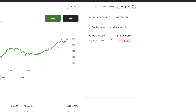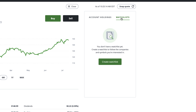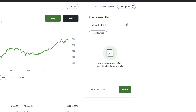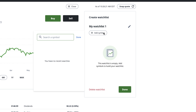Beside the account holdings tab is the watchlist tab. When you click here, you'll be given the option to create a watchlist. You can name your watchlist to keep the stocks you're interested in organized. For this example, we'll keep the default watchlist name. Simply select add symbol to search for a specific stock, then select it from the drop-down menu to add it to your watchlist.